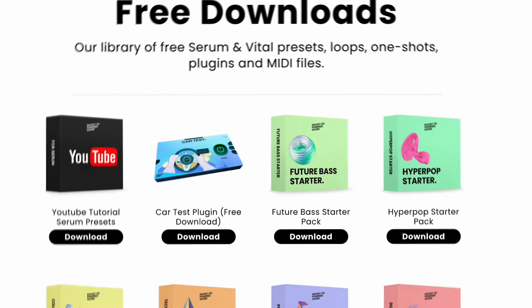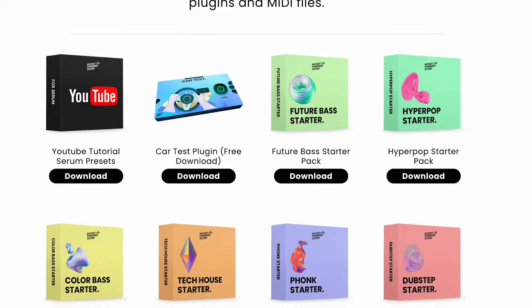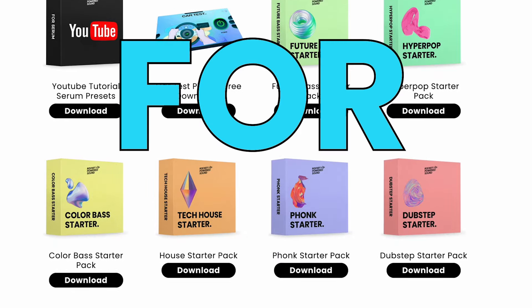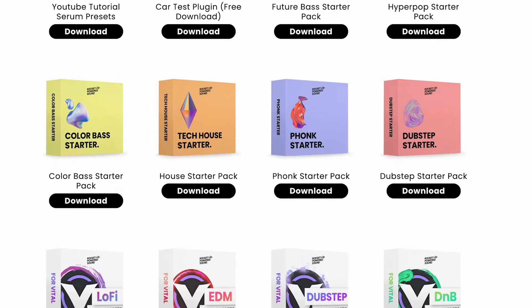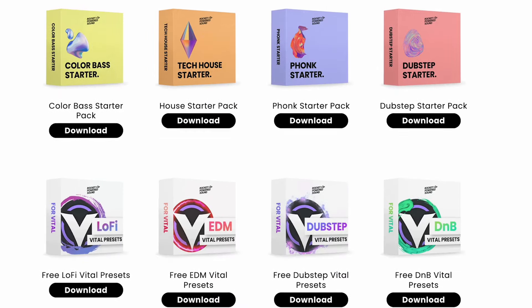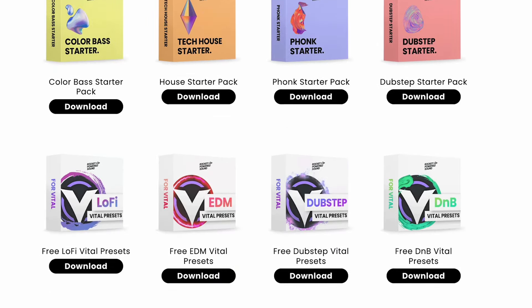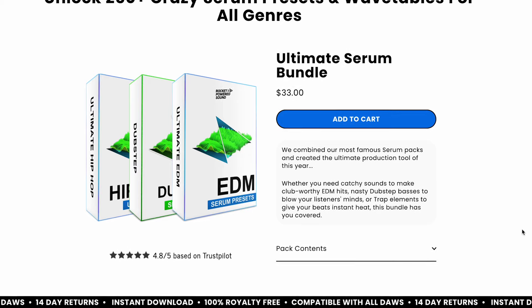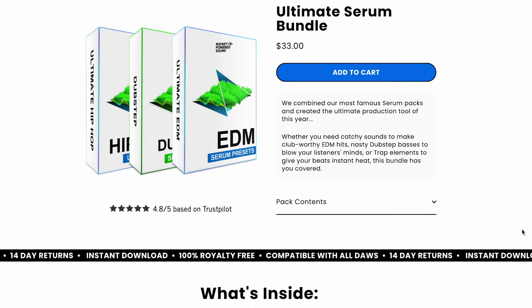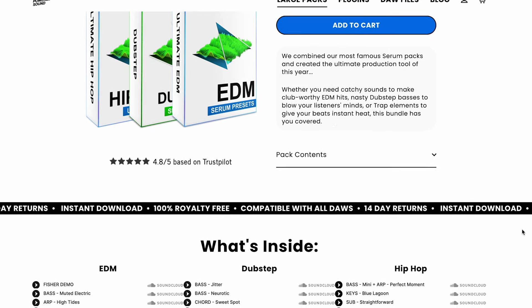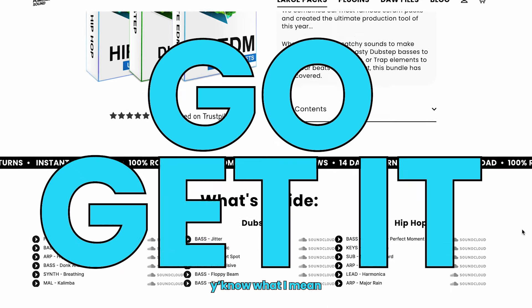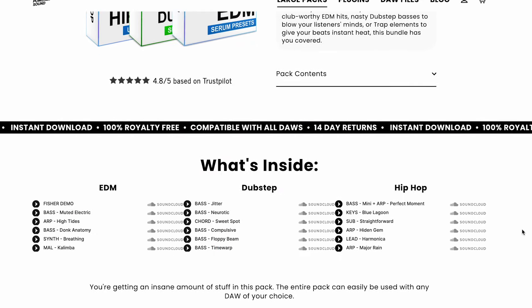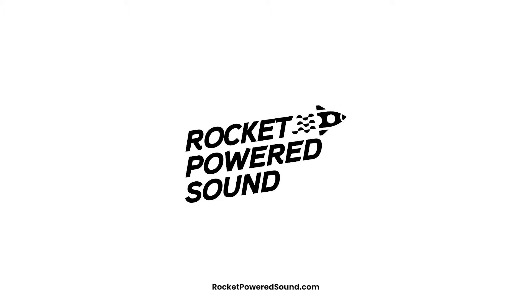Okay! Go get this preset you just saw here for free. And you can get an insane amount of serum presets with the ultimate serum bundle. No pressure or anything, but go get it. All this and more at rocketpoweredsound.com.